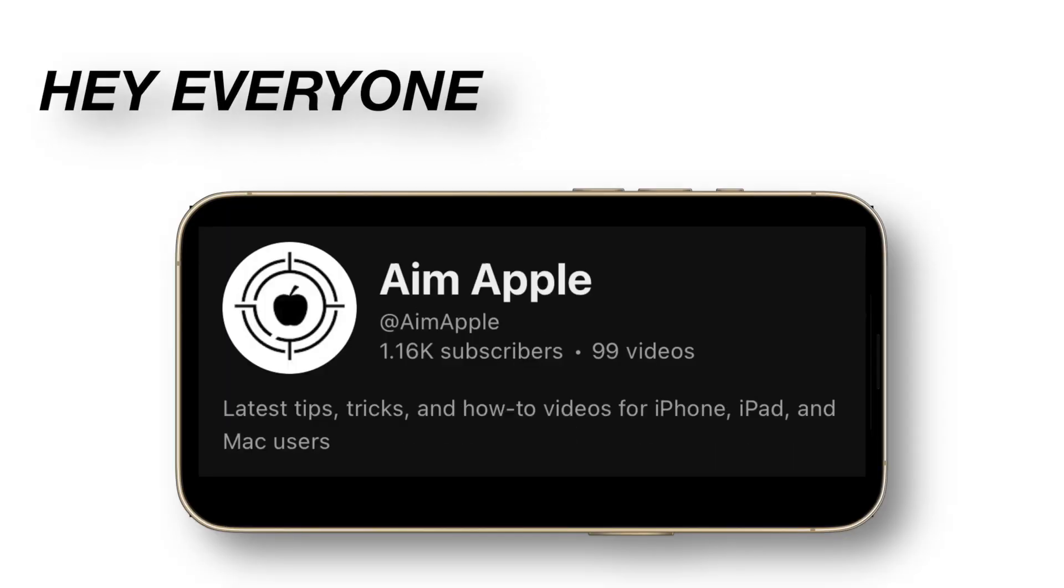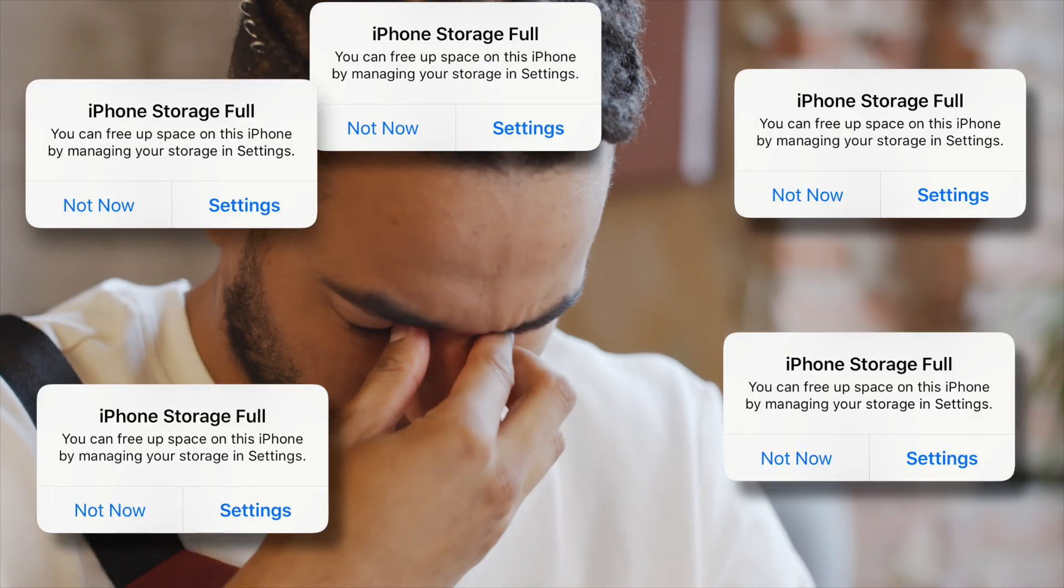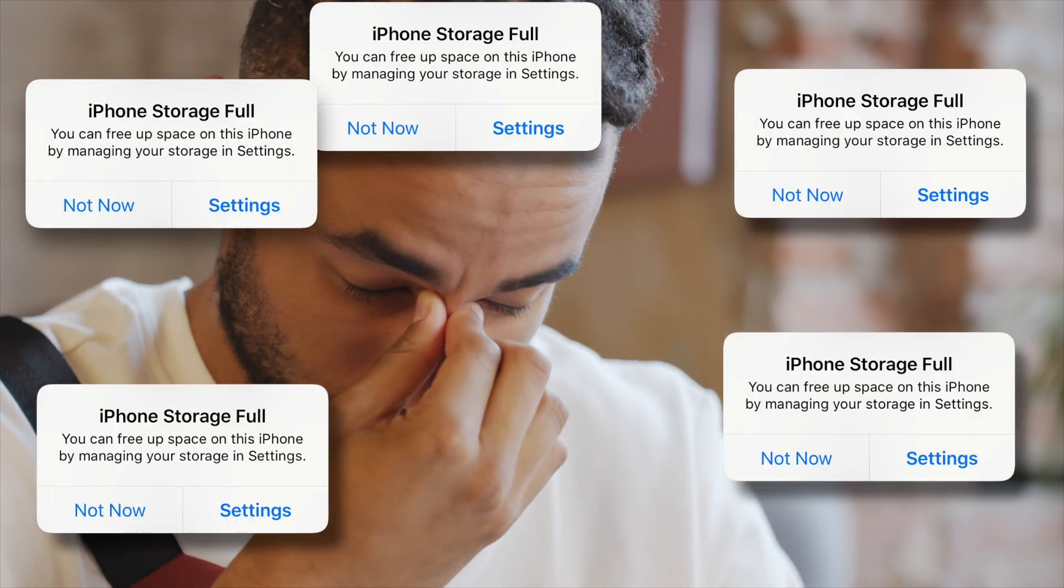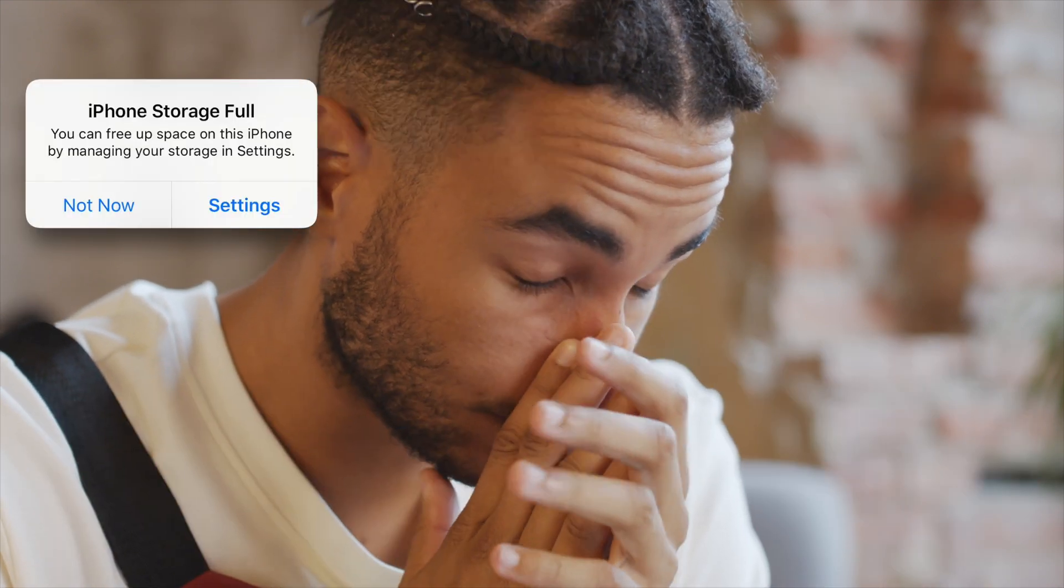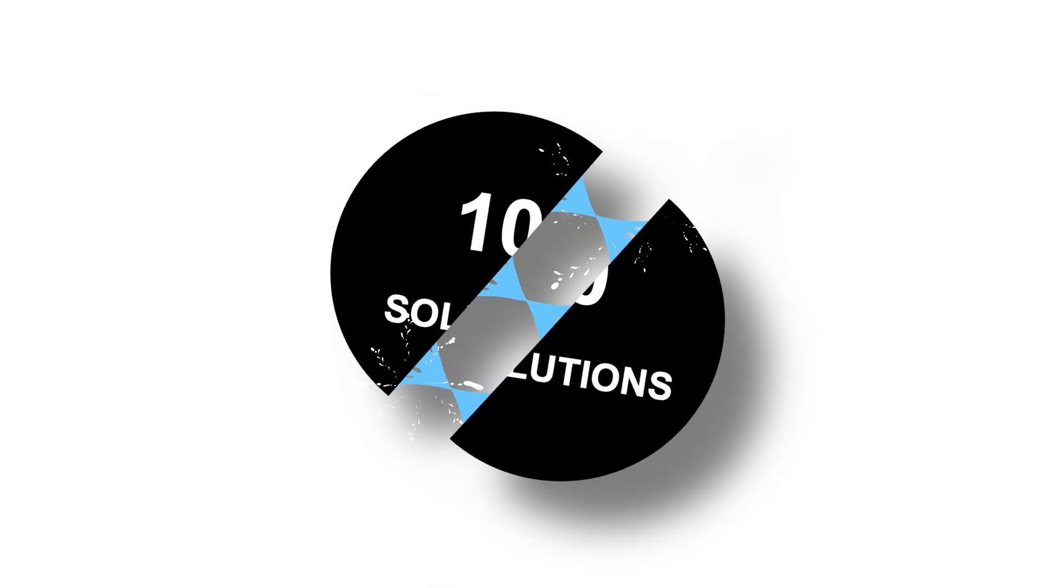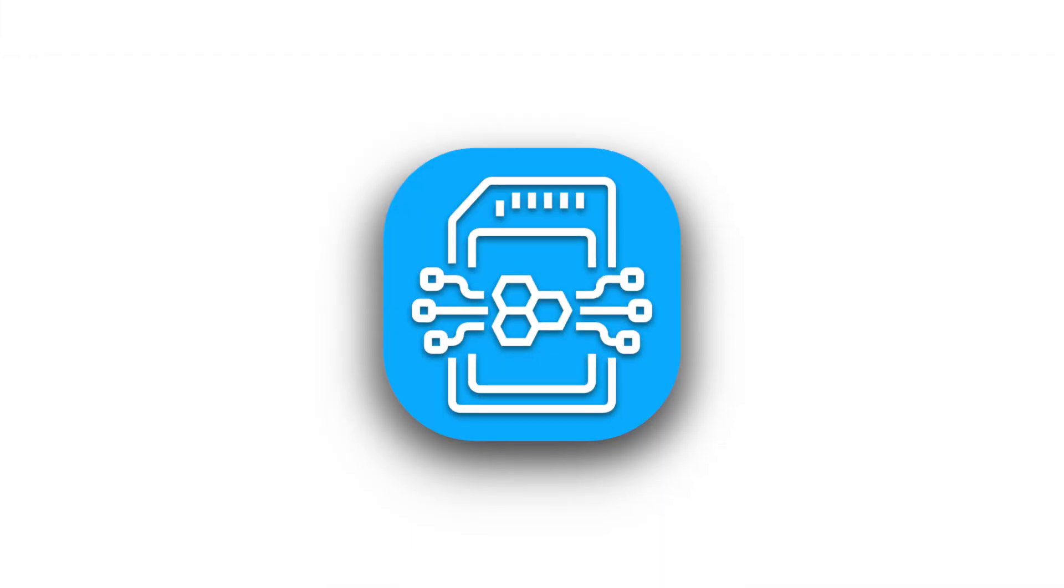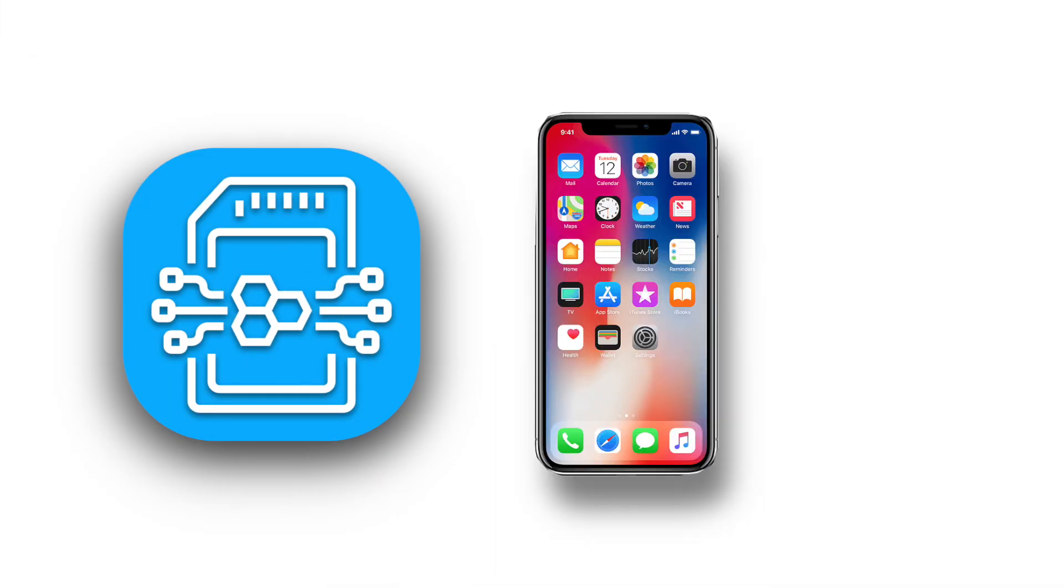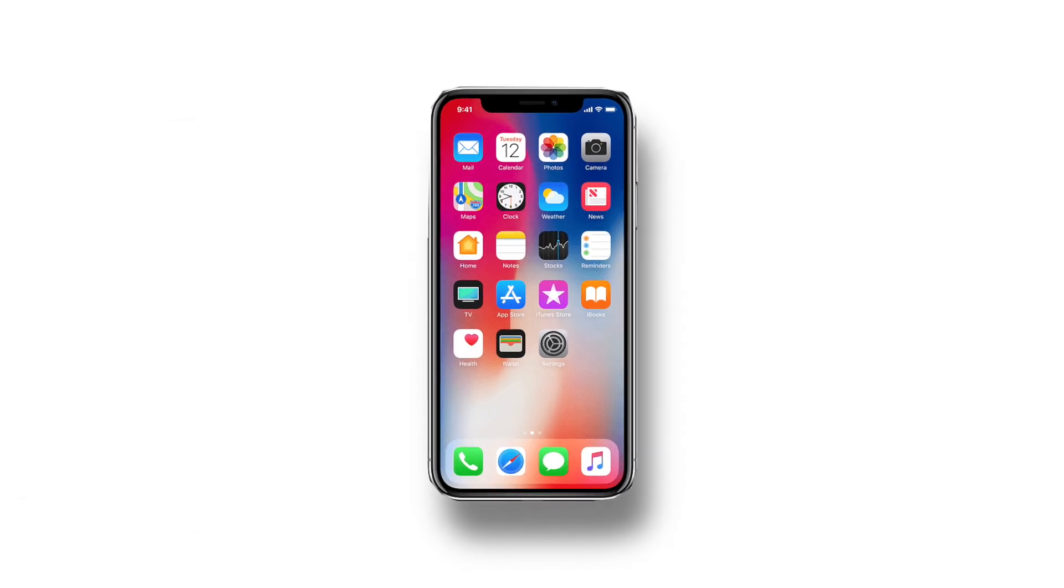Hey everyone, welcome back to our channel. If you've ever been frustrated by those annoying storage almost full notifications on your iPhone, this video is for you. Today we're diving into 10 easy solutions to free up space on your iPhone and keep it running smoothly. So let's get started and say goodbye to storage woes.